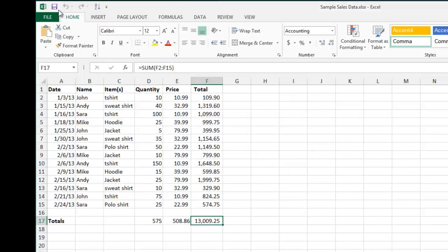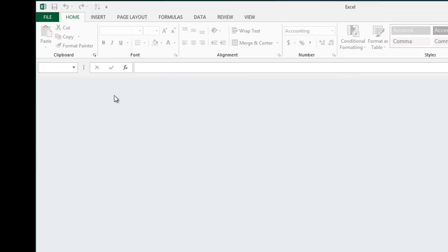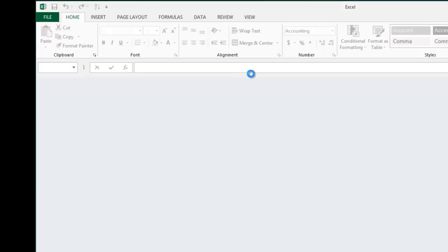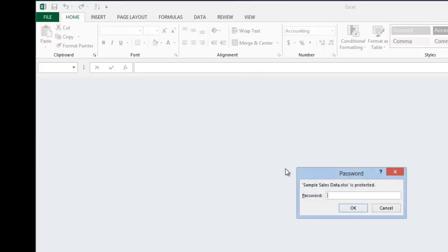So if we go back, we'll save this, and we'll close it out. There we go, and then let's reopen it. And when it launches, you can see now it's asking for the password.